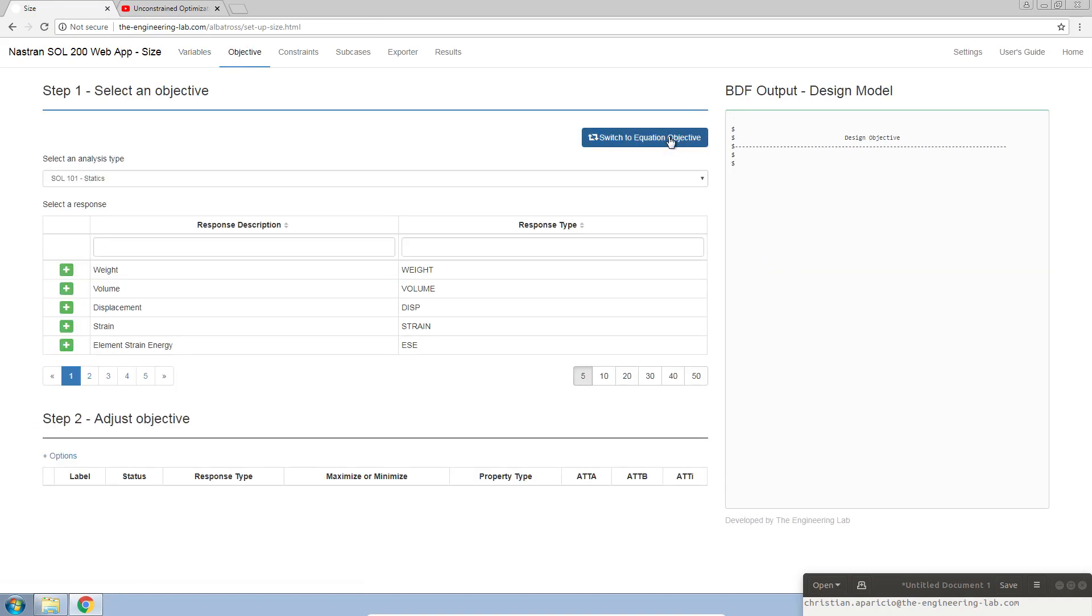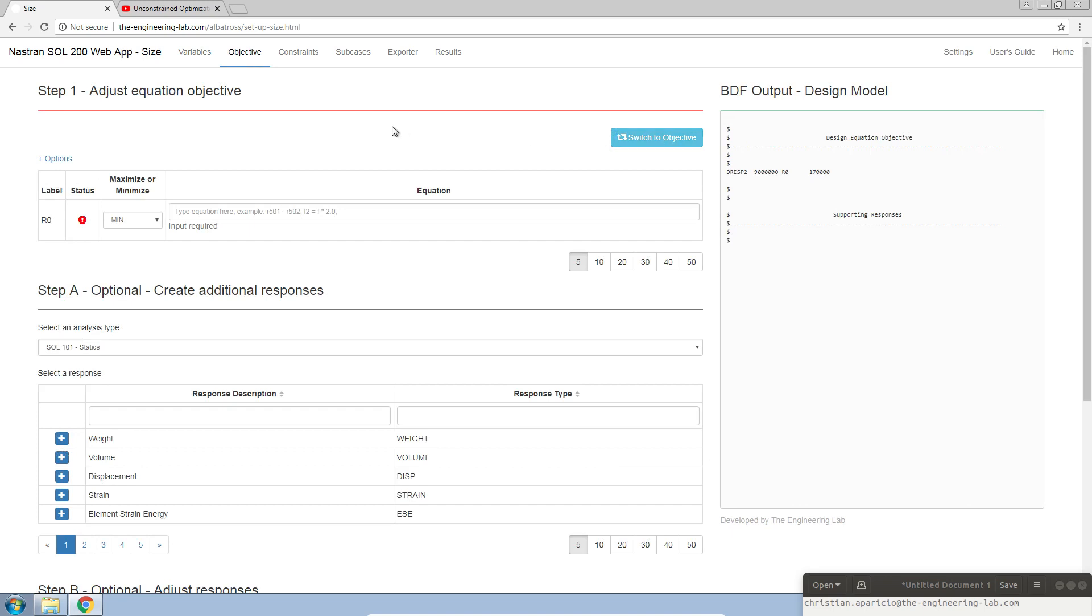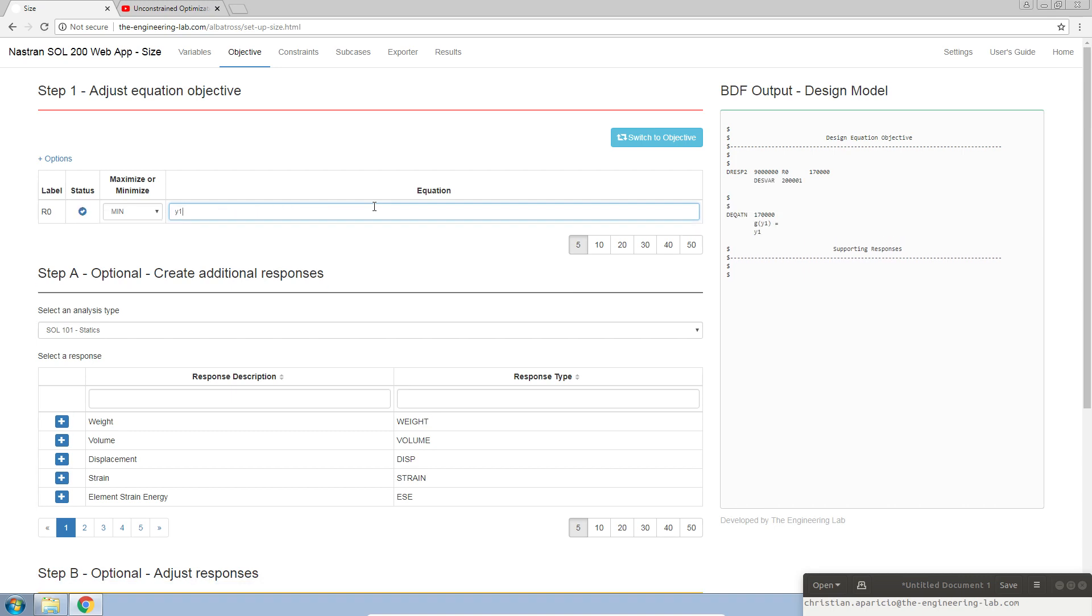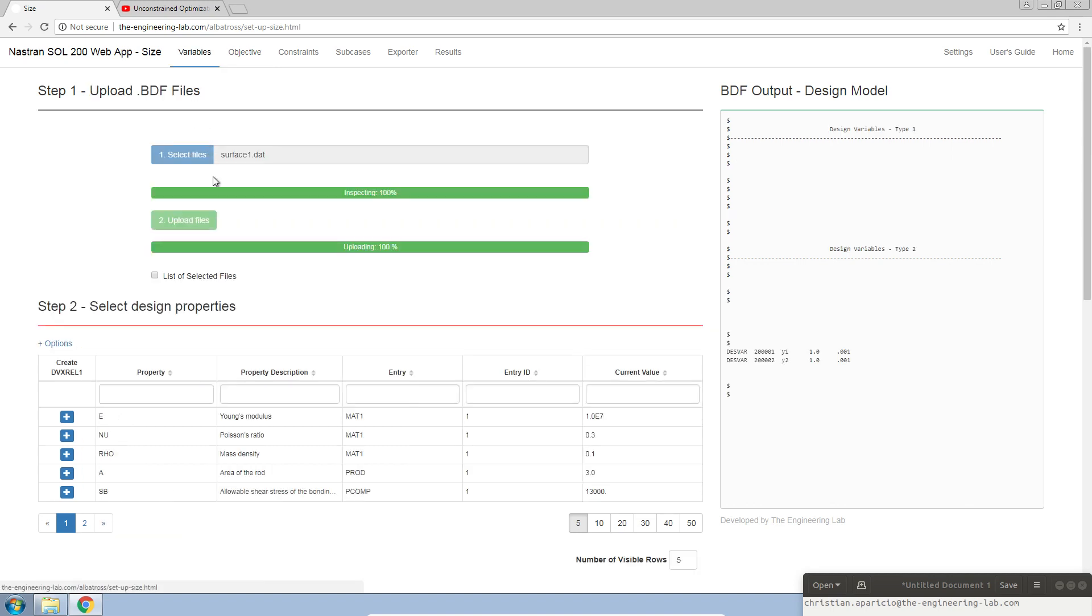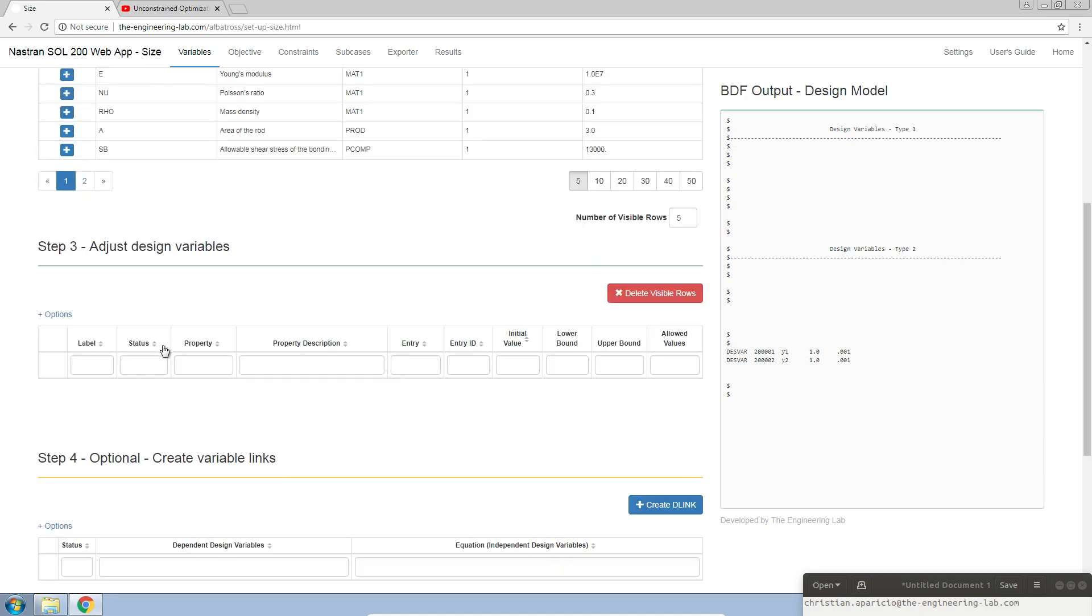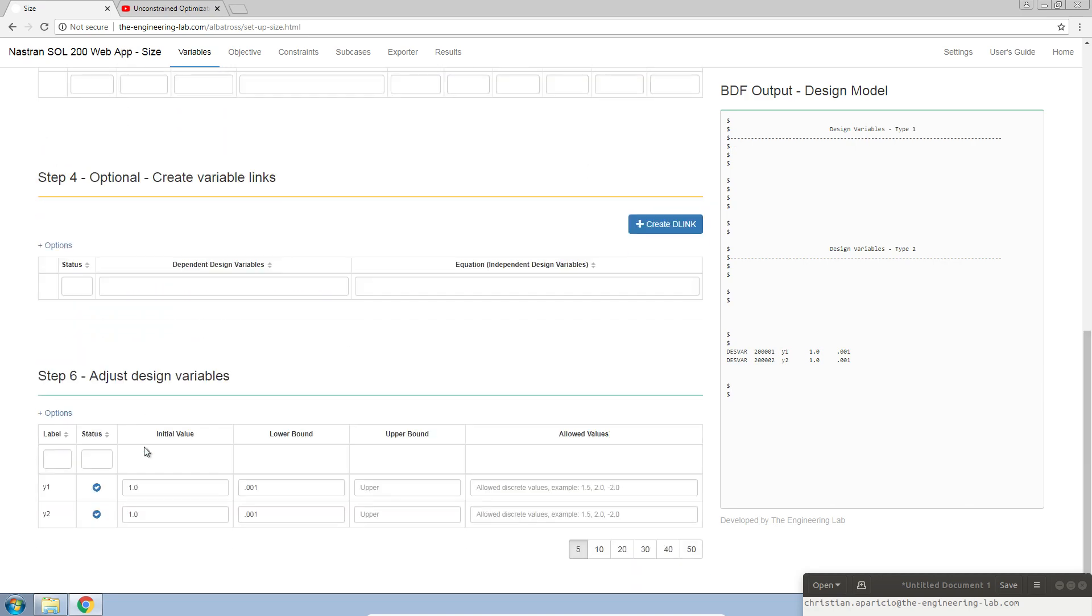Let's switch to the equation objective. This is where I can specify my objective equation. Here it's y1 squared plus y2 squared. When you do that, here on the right-hand side of the screen, all the Nastran entries you need are automatically created for you. Since we're using y1 and y2, this automatically generates the design variables for us.